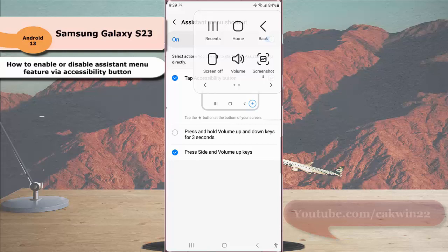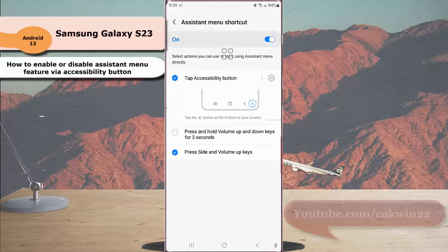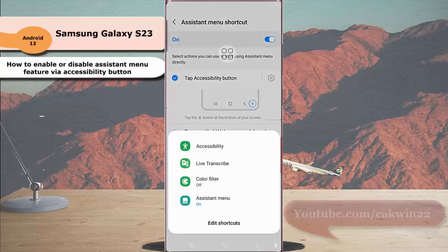You can tap it to easily access items you've added to the assistant menu. To disable or remove the assistant menu from the screen, tap the accessibility button at the bottom right corner and select assistant menu.